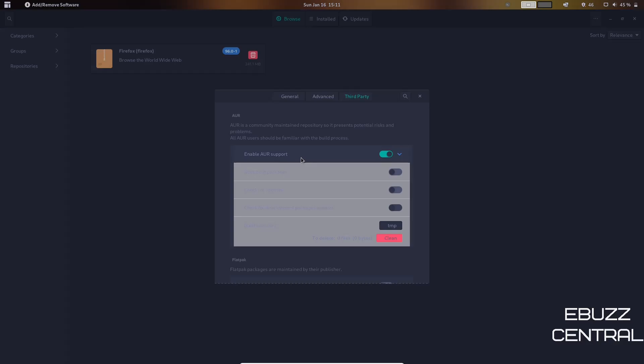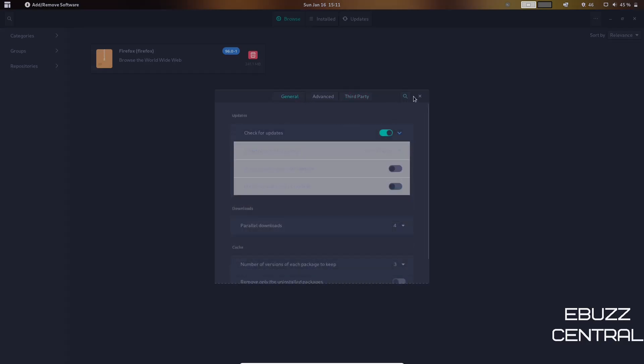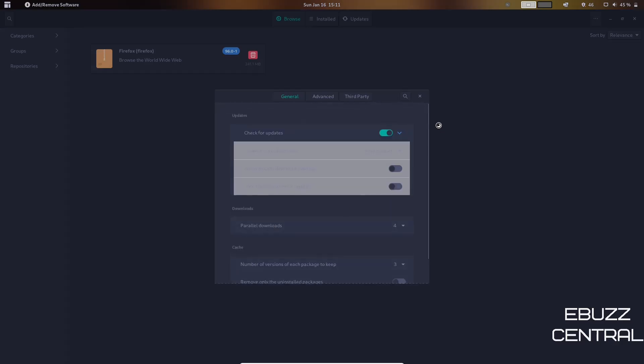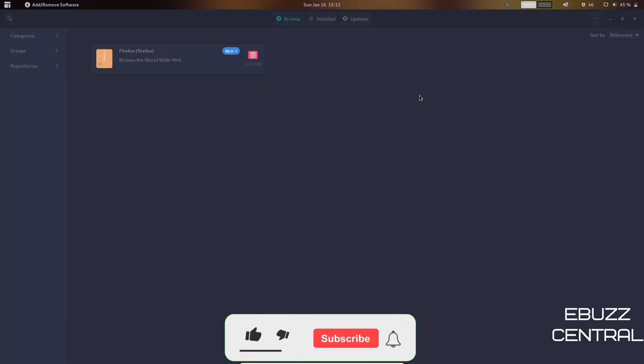Then you can come down here and check for updates. And then you want to go ahead and go back to General and then double-check that the cache is set up. There you go, for three. Let's go ahead and close out of that.